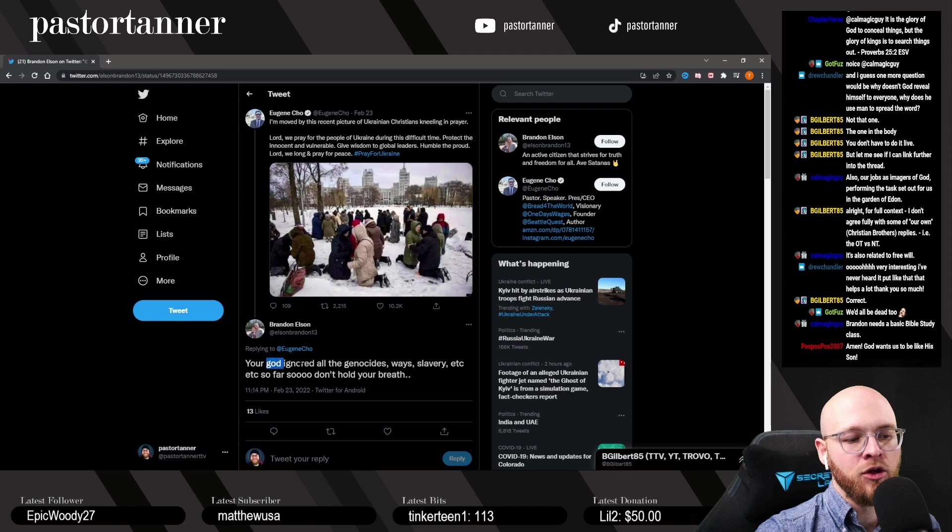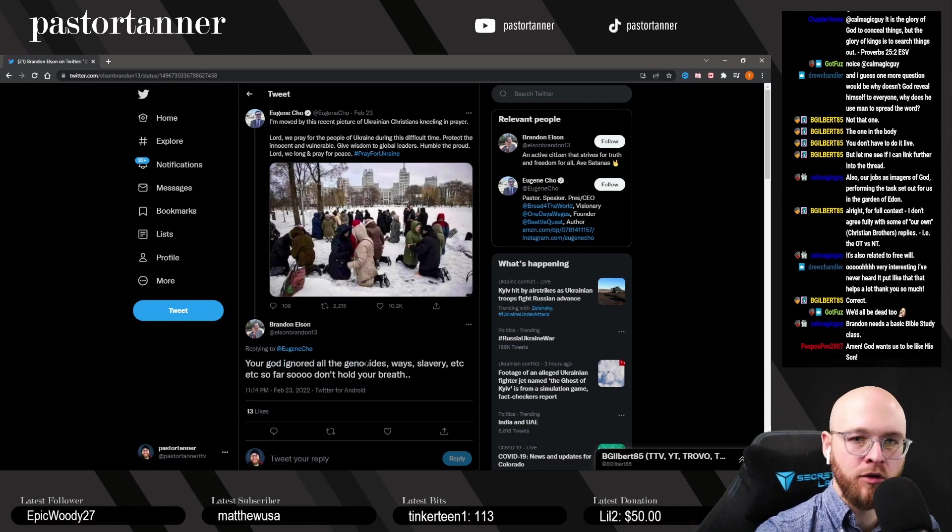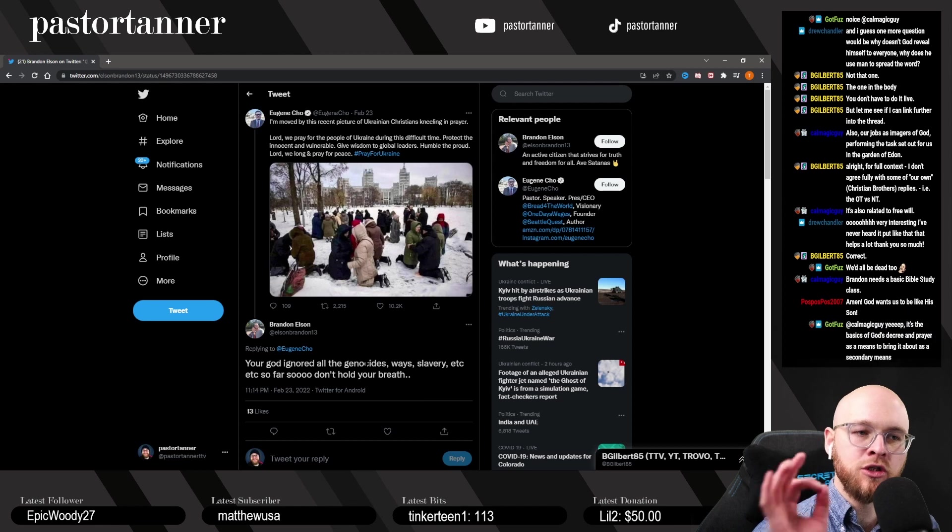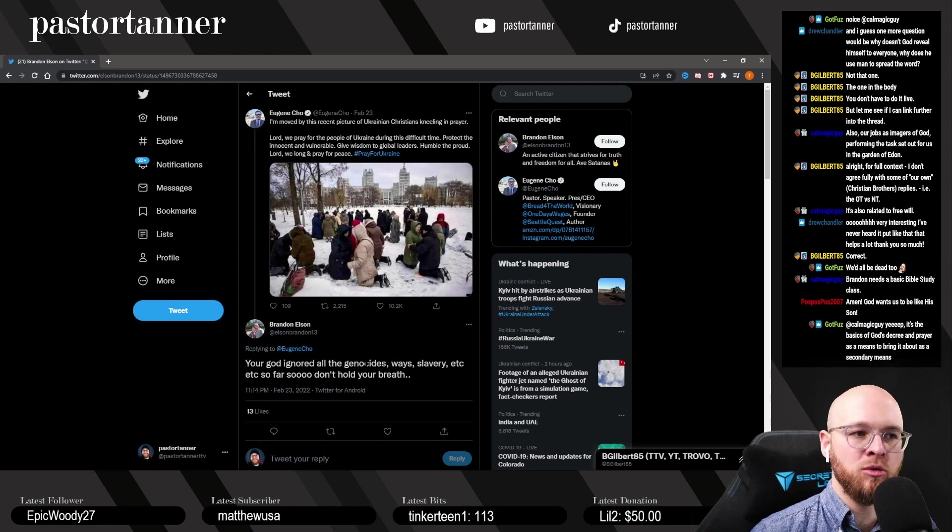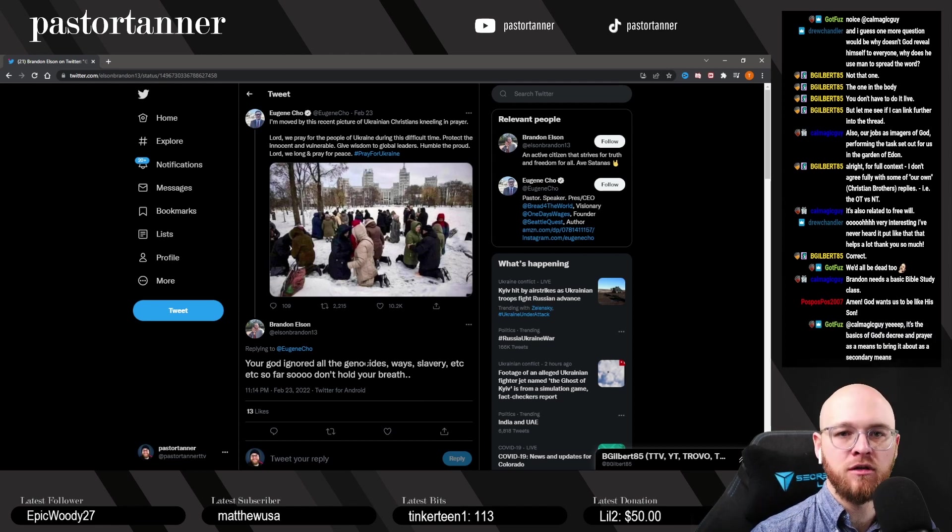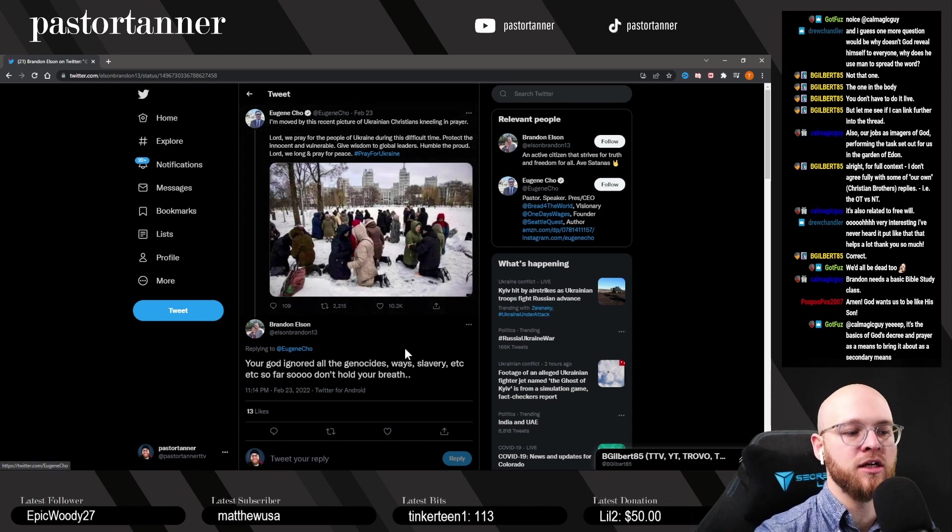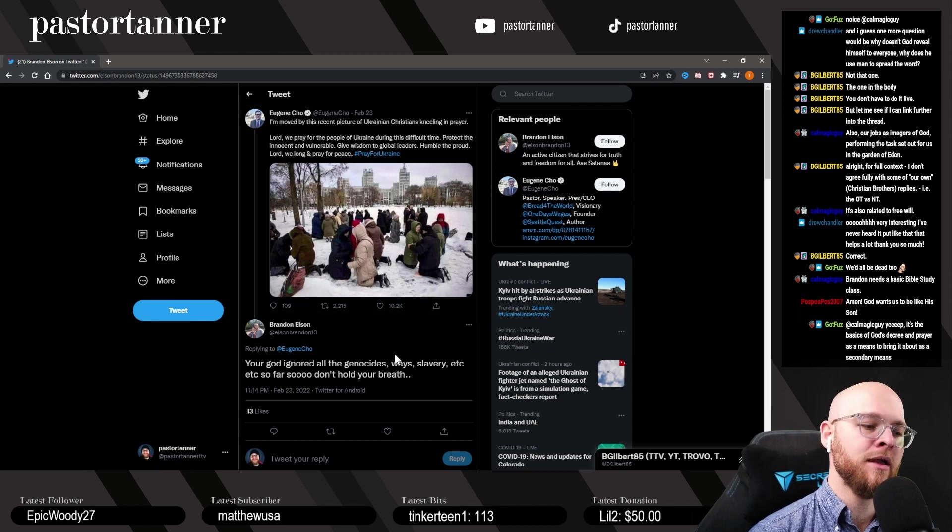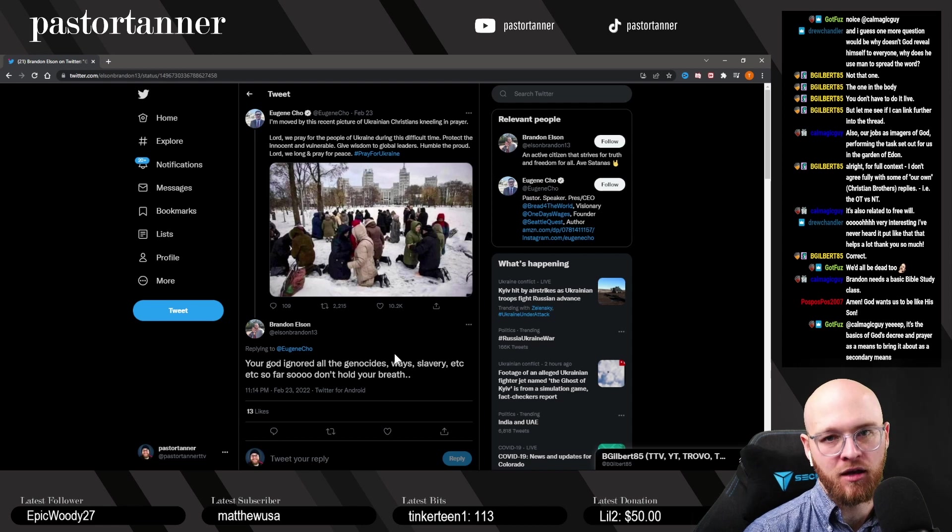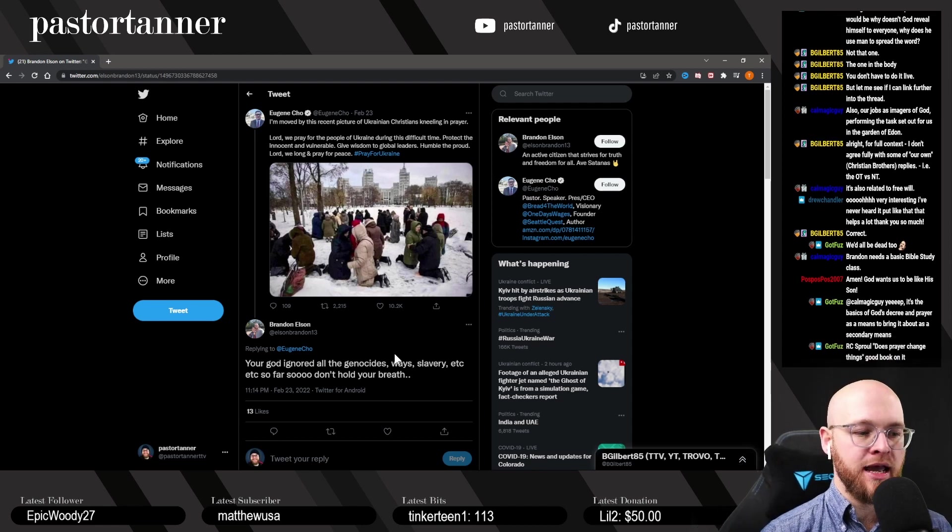That would be my first response to Brandon: your God ignored all the genocides, wars, slaveries—no he didn't. He chose to use human beings.